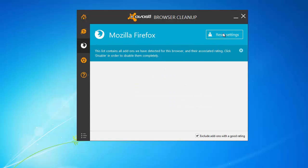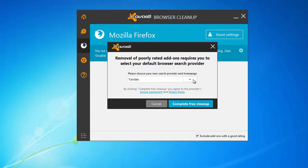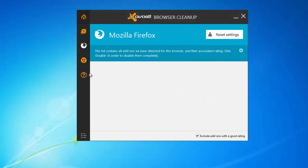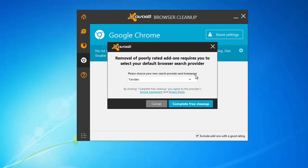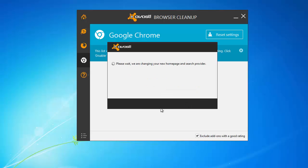Avast Browser Cleanup is free, Spy Hunter is paid, Malwarebytes is free, and StrongHold Anti-Malware is a free trial.